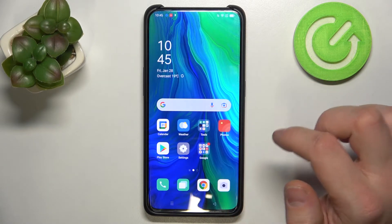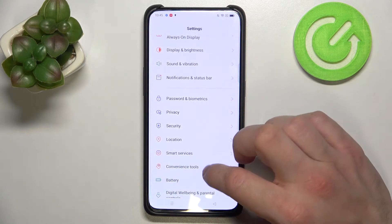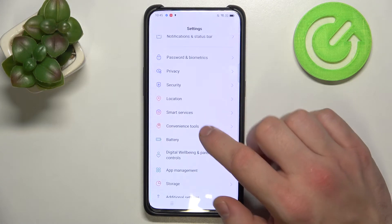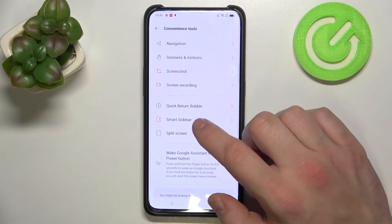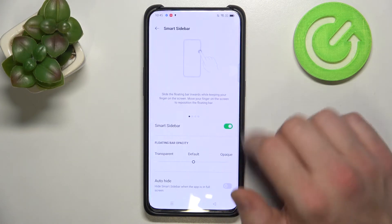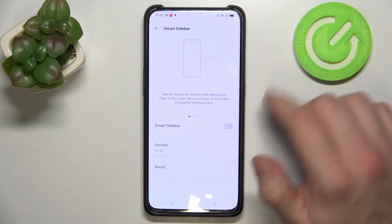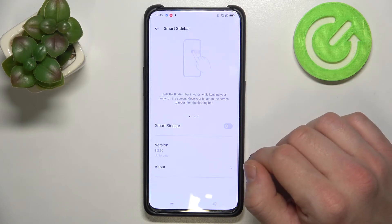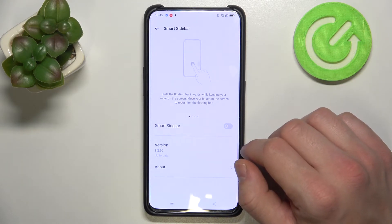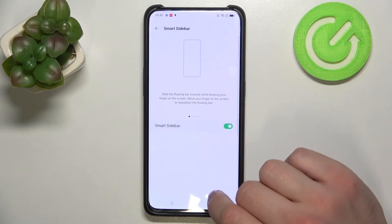In order to disable it, go to Settings and enter Convenience Tools. Enter Smart Sidebar and switch this button. Now smart sidebar is disabled. To enable it, simply switch this button again.